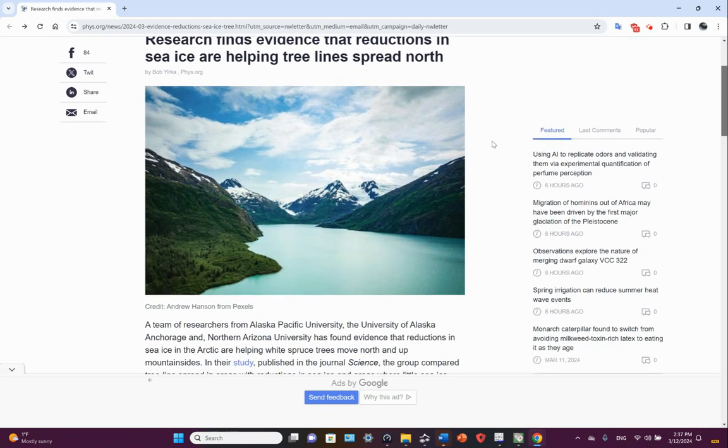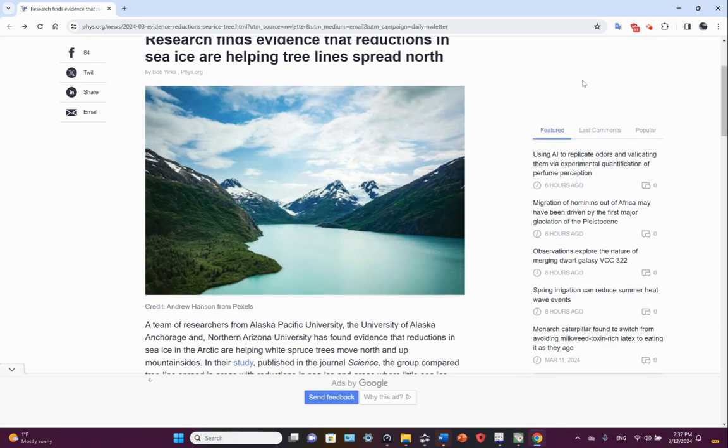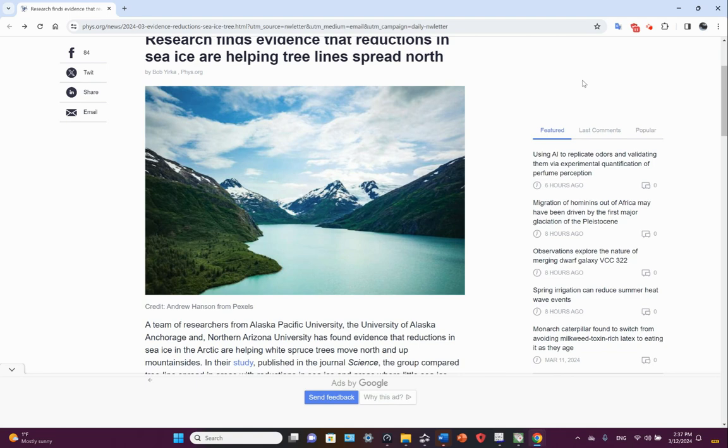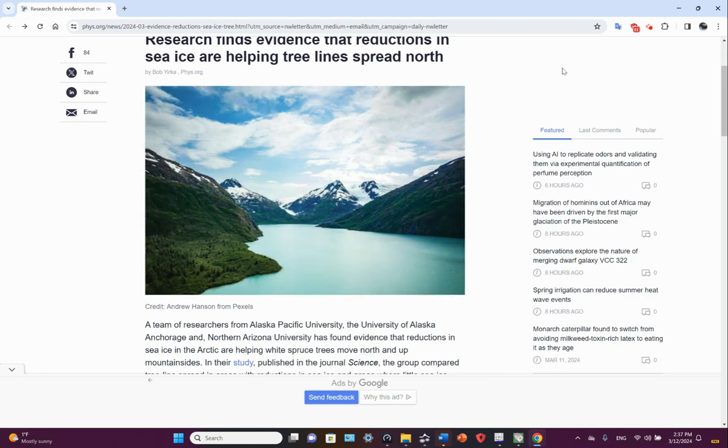Okay, so here we have a nice picturesque northern latitude landscape. Some snow in the hills, vegetation, water body here.